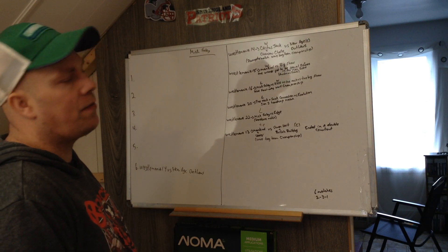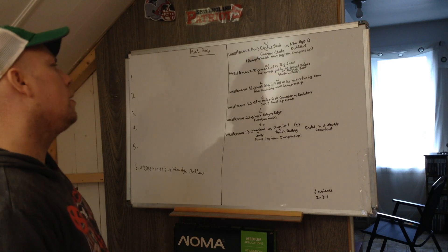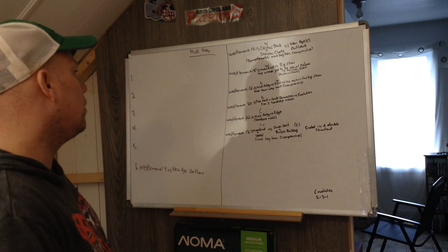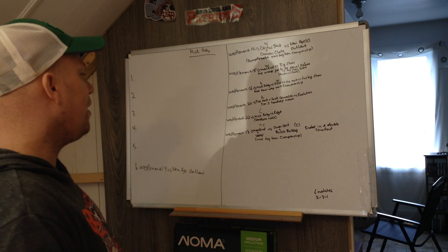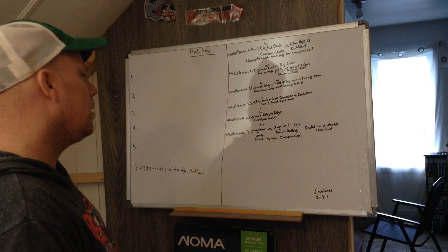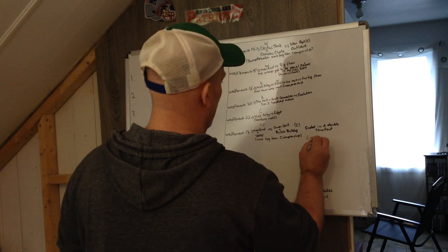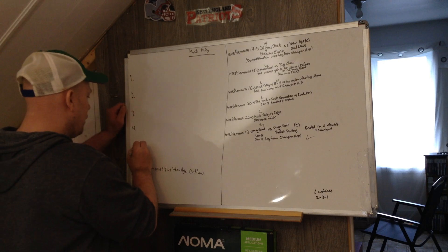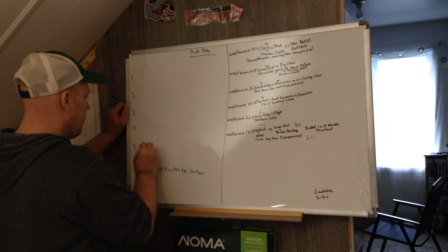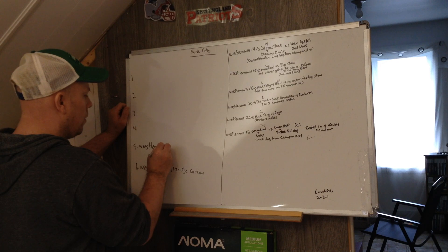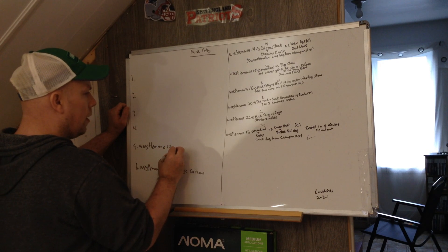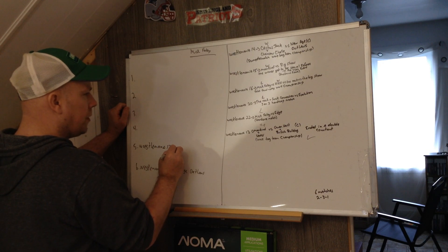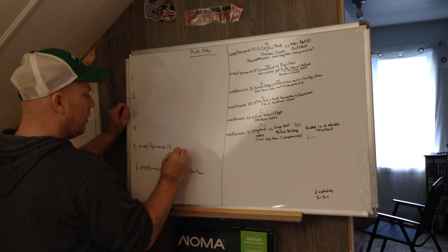Number five, I'm going to have to put this one. It's a good match, but just because of the outcome, WrestleMania 13. I'll just put double count out here.